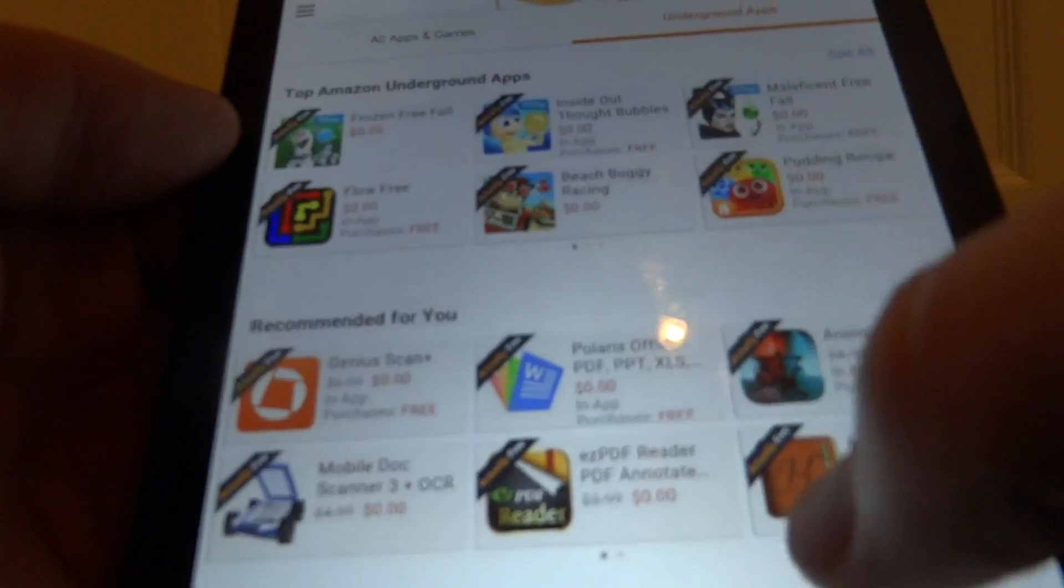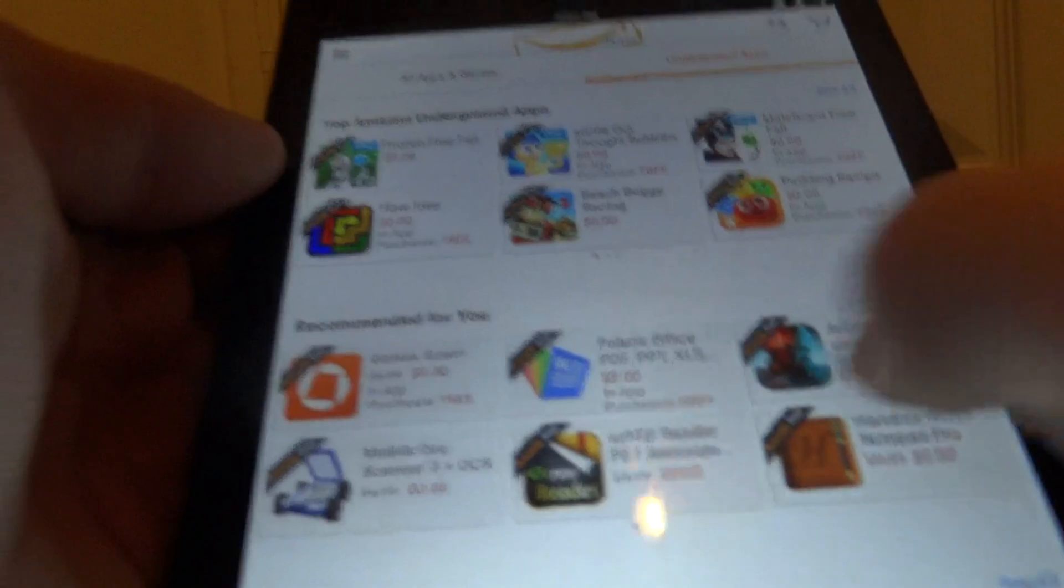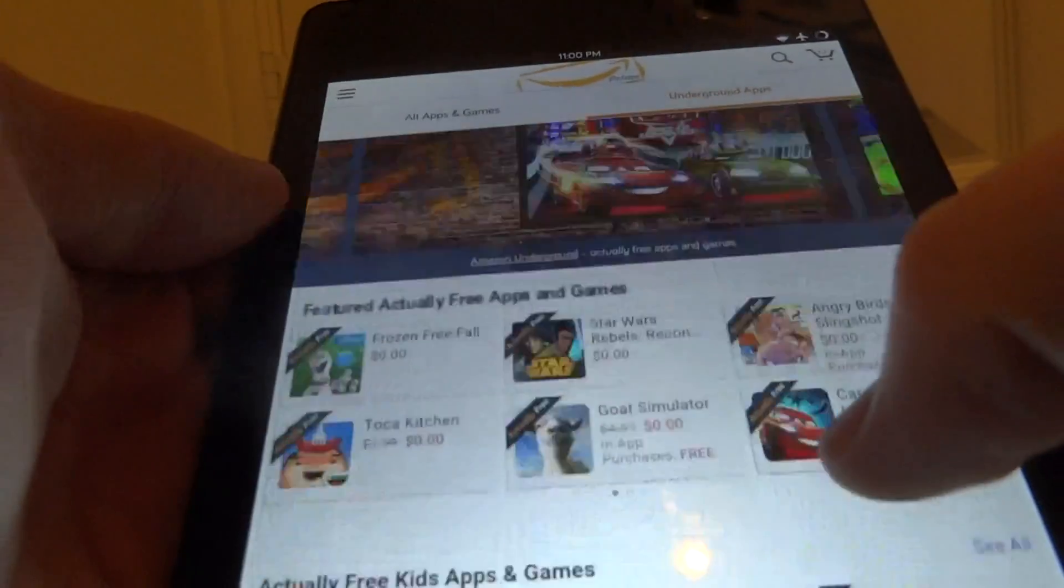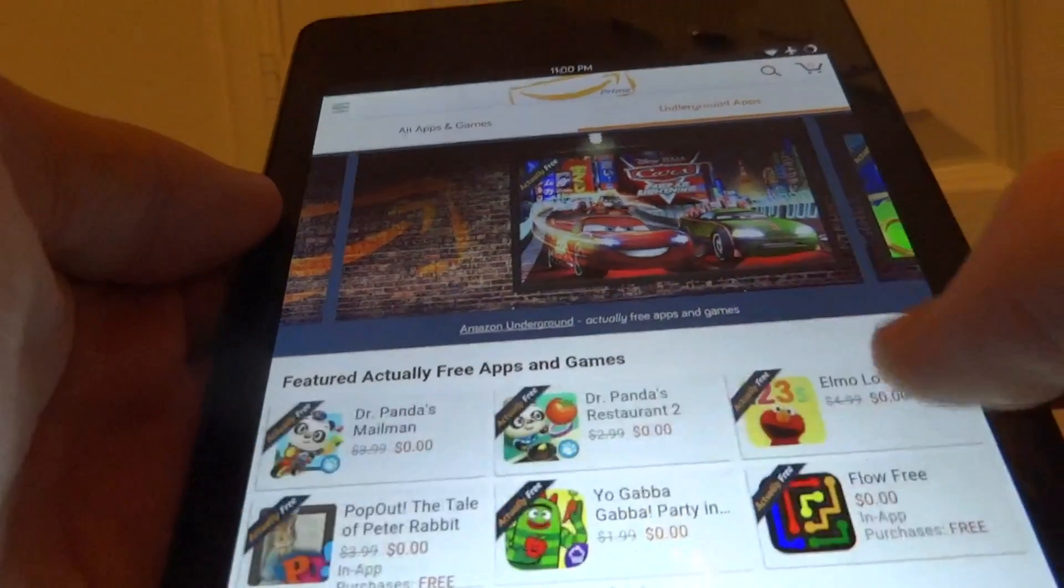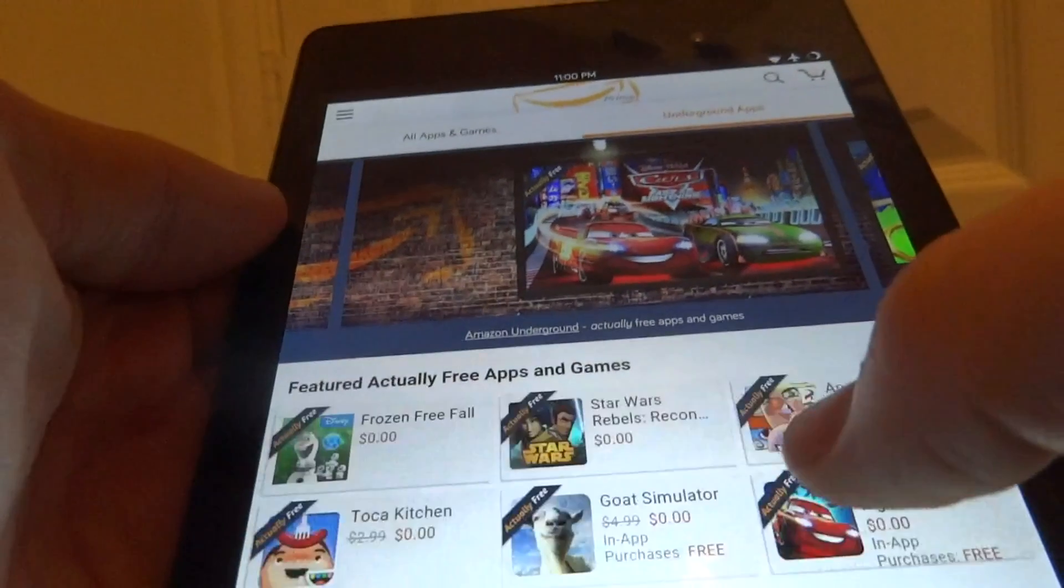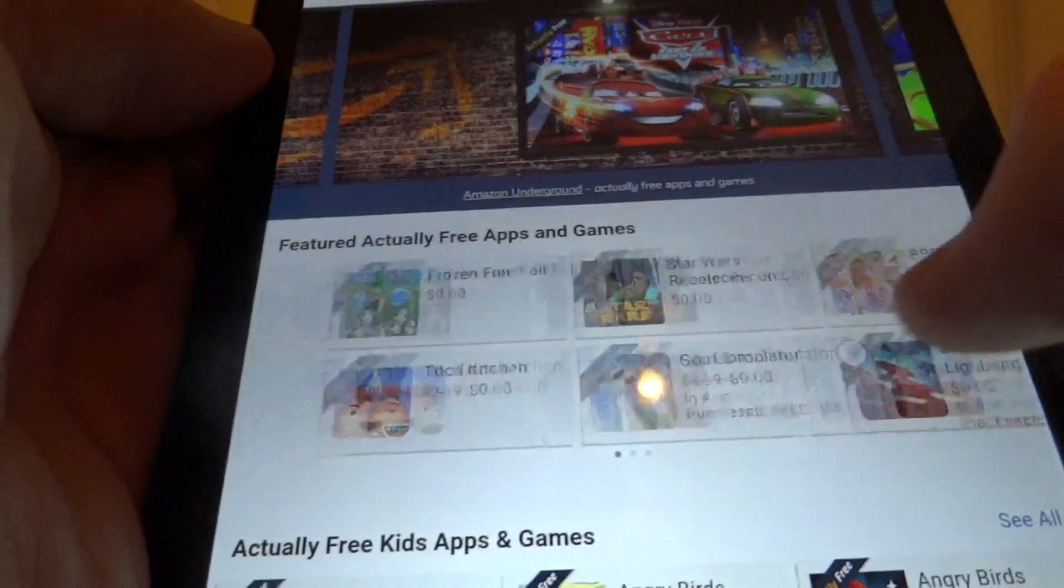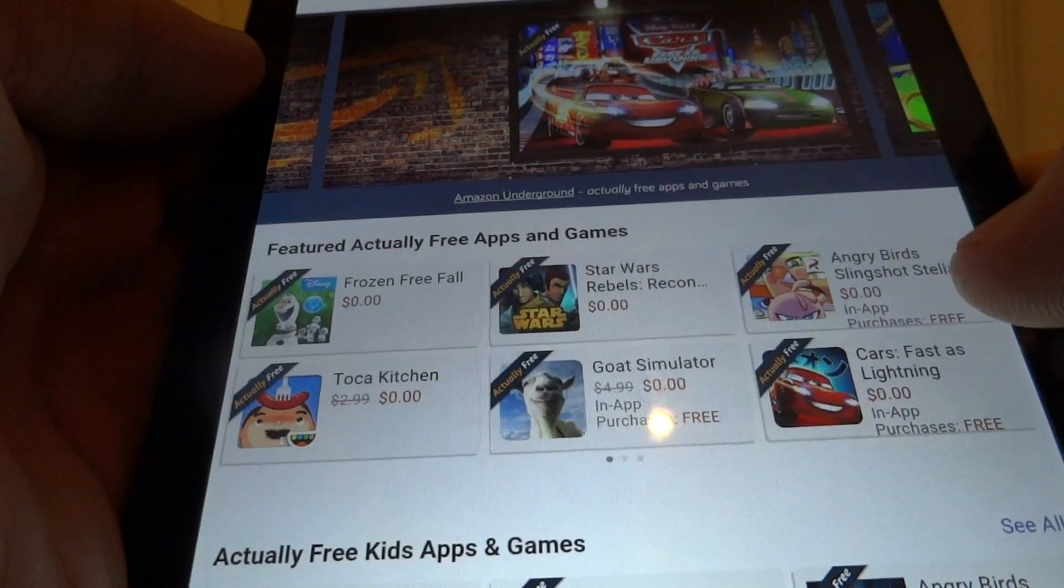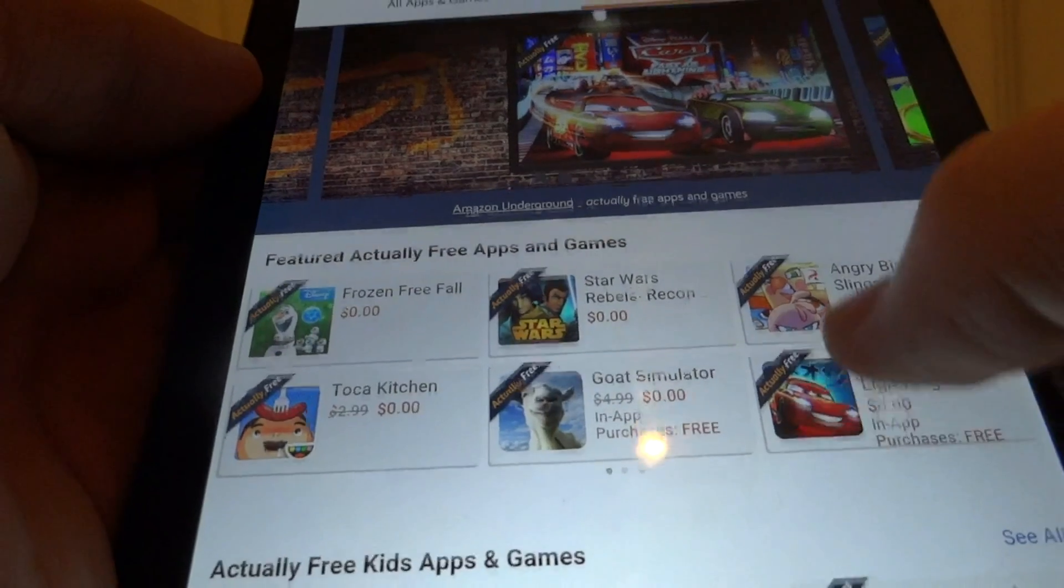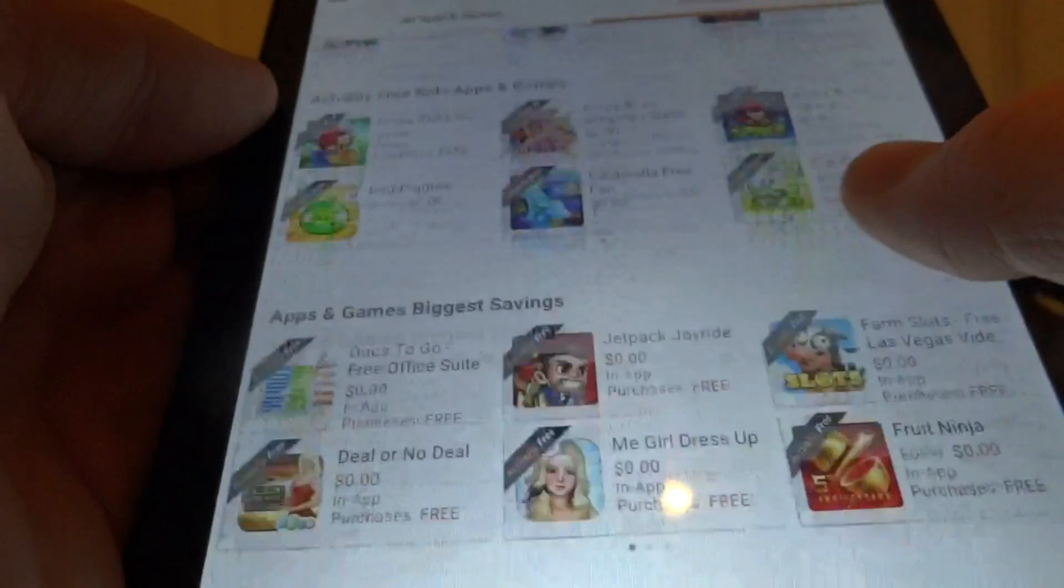From here there are many apps. There's a whole bunch of apps that are normally quite a bit of money now for free on the Amazon underground app.